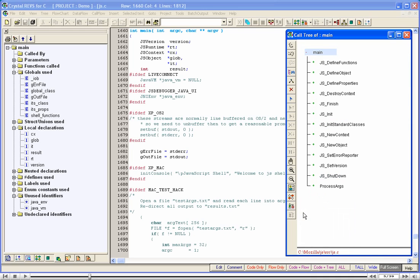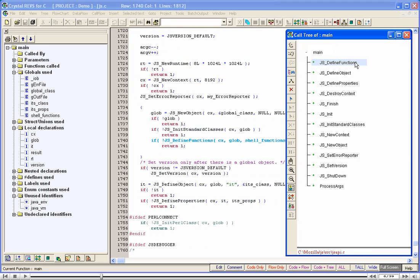When you click on a tree node, Crystal takes you to the corresponding function call in the code. A click on the node JS Define Functions takes us to the corresponding function call in main. A click on JS Define Object takes us to the function call in main.